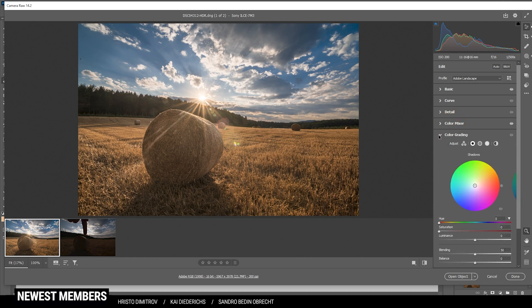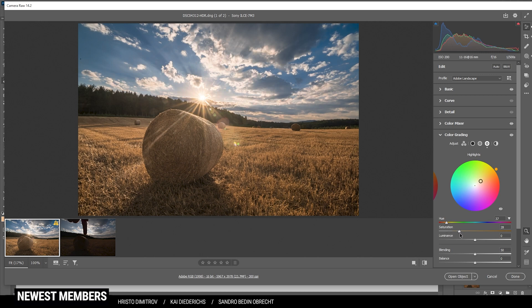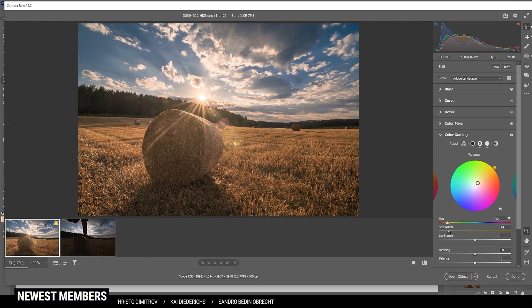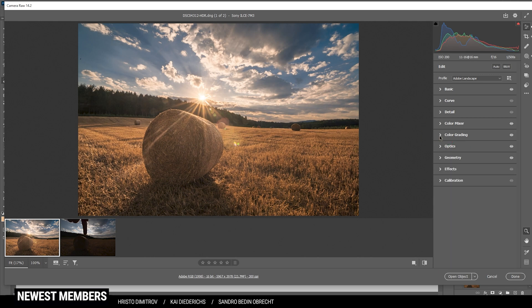Finally, we can apply some split toning. I'm starting with the highlights. And since we are close to sunset, I do want to warm up the shot quite a bit. So let's go with a warm color tone for the highlights and let's raise the saturation a lot. For the mid tones, again, I'm using a warm color tone. And finally, for the shadows, I'm going to use a cold color tone with a very low saturation.